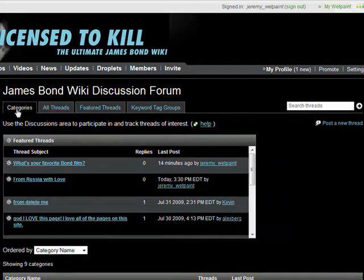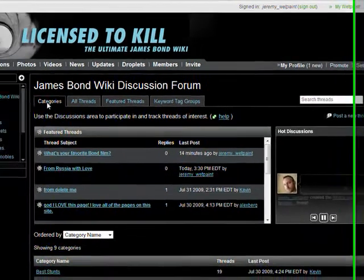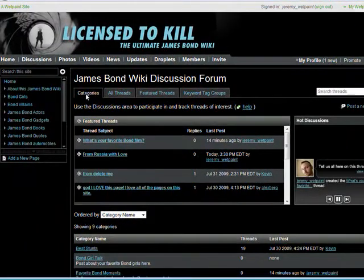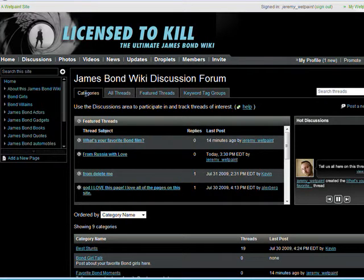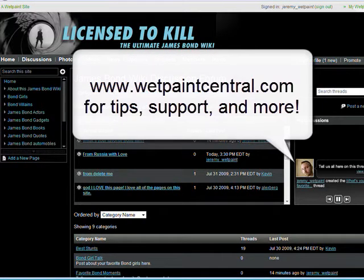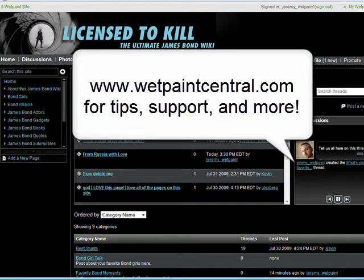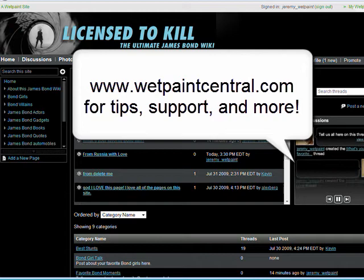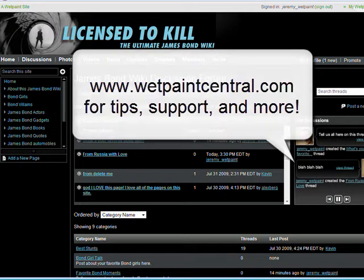If you have any questions about using categories on your favorite WetPaint site, be sure to let us know at wetpaintcentral.com. Thanks for checking out this video and see you online!